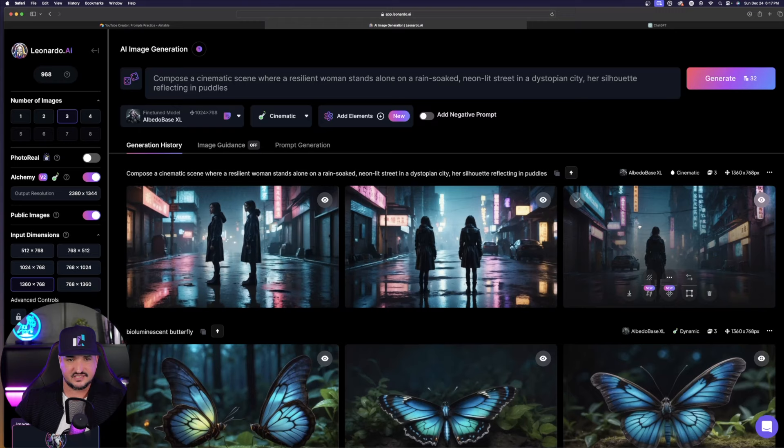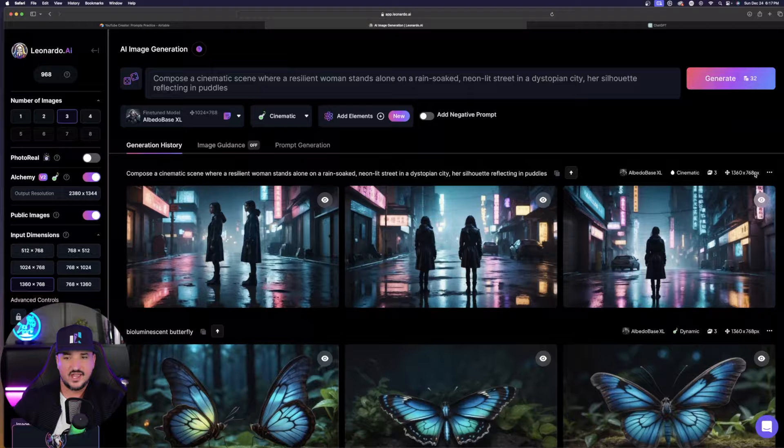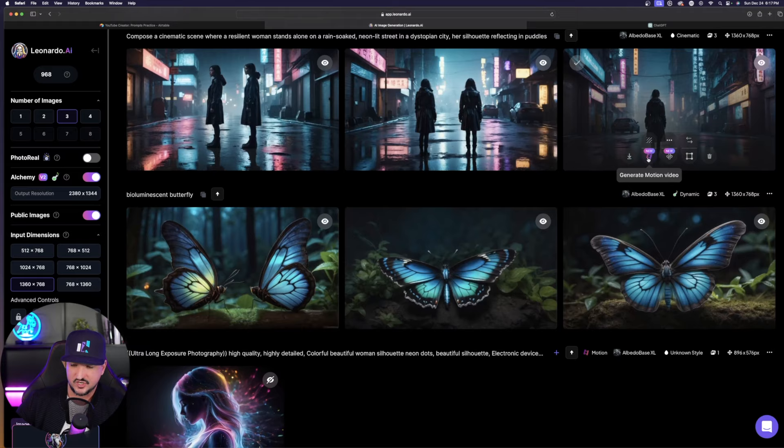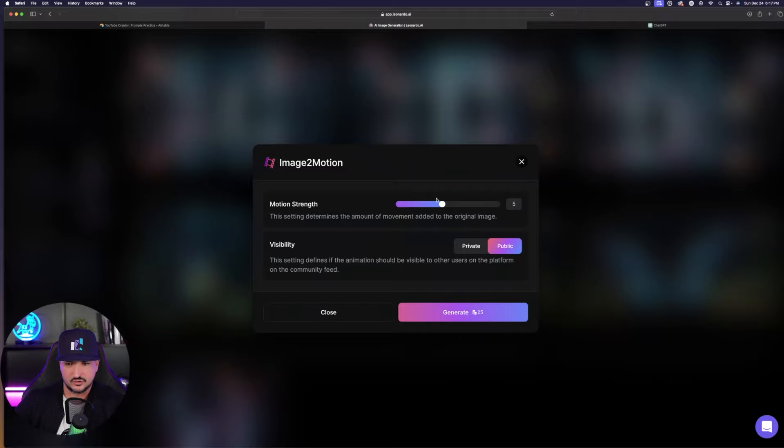Now next, all you have to do to get this movement going is over here, just select this one button, Generate Motion Video. Simply click on it. Once you click on it, you'll want to make sure the motion strength usually stays in the middle. But for scenes like this, I'm going to make it a little bit less. And then I'll hit Generate.